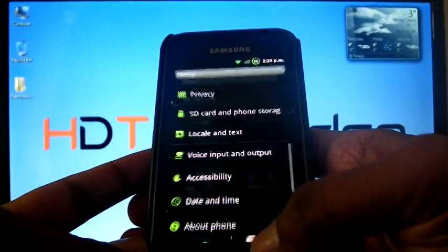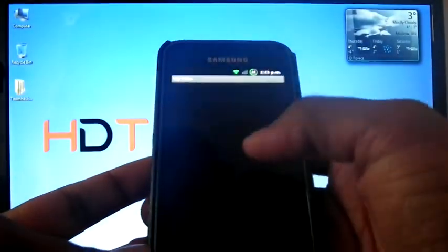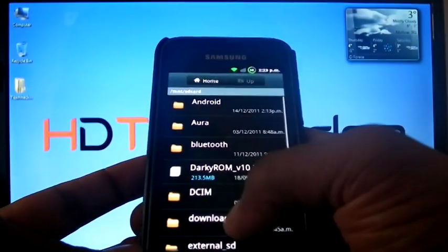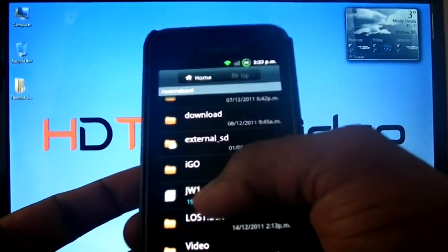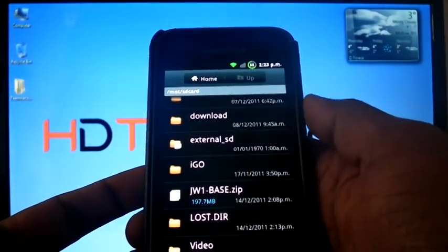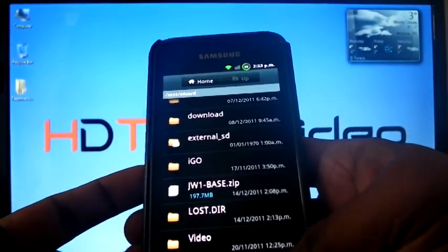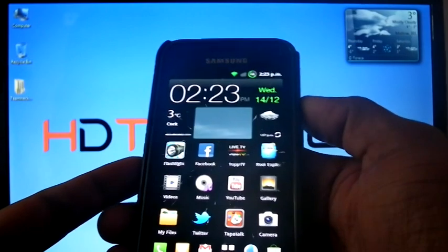I copied the JW1 into my SD card, JW1 base. Now we can boot into recovery mode.